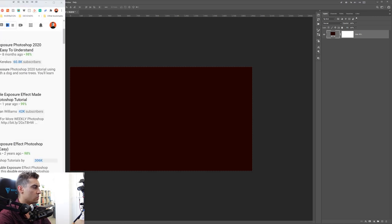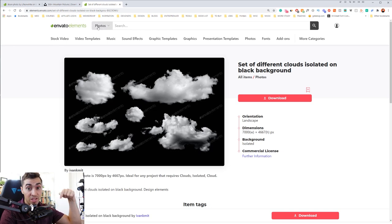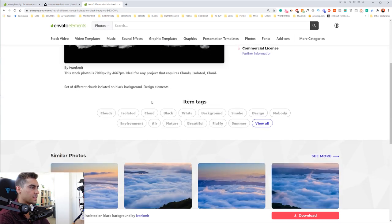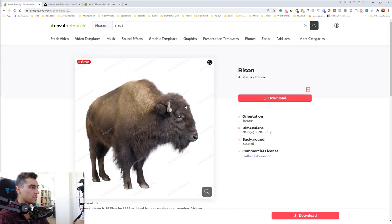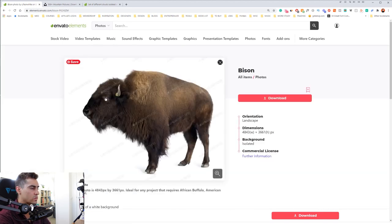What you need to do is go download some images. I've got mine from Envato Elements — if you want the link, check it out below in the description. I downloaded a cloud on an isolated black background, which is really cool. I also downloaded a bison. You want to look for a face — you can get a bison, a lion, whatever you're feeling for the day.